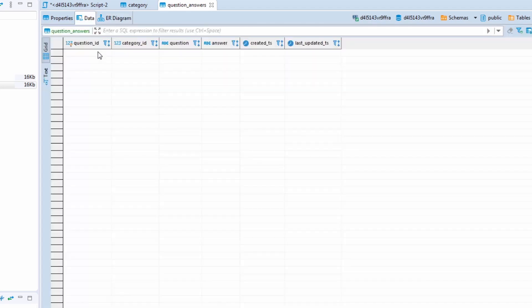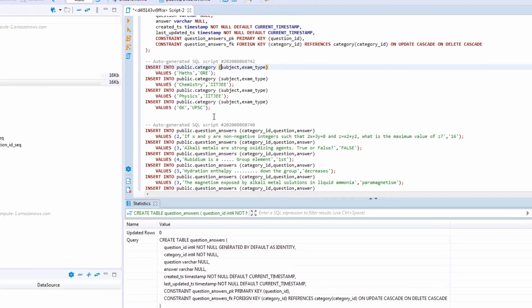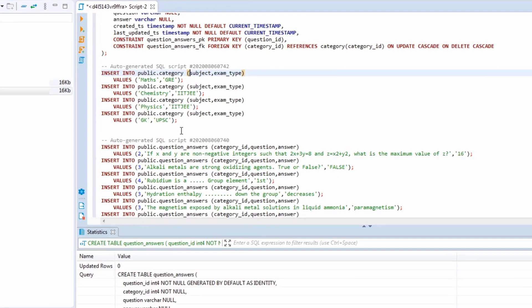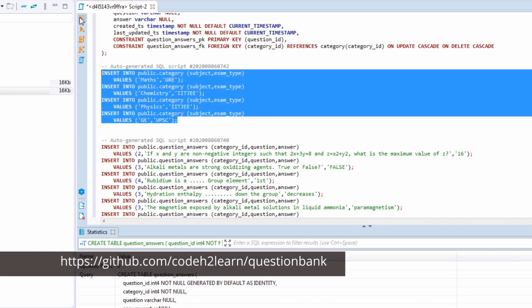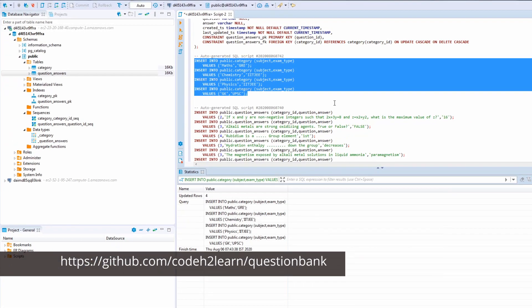The tables don't have any data yet, so let's insert some. I have prepared a set of insert queries. If you're too lazy to create your own insert statements, don't worry — I'll provide all the queries used in this video in the GitHub repo link in the description below. Let's execute these queries.